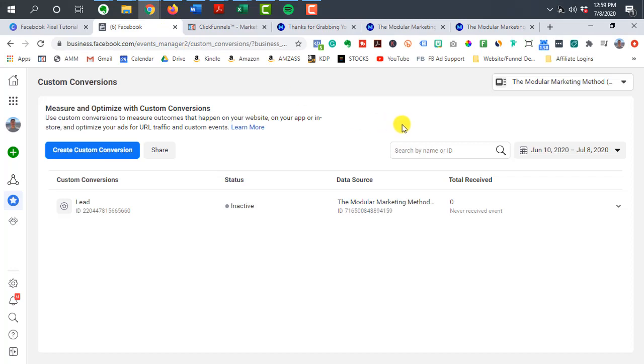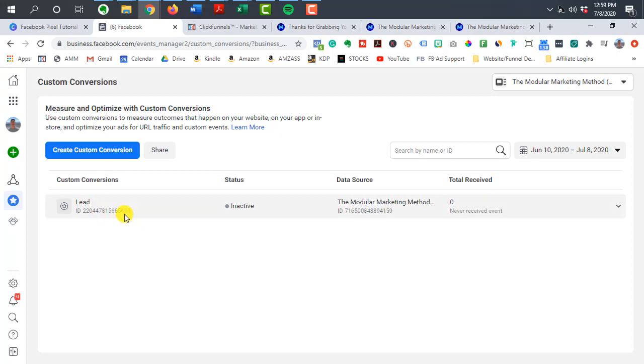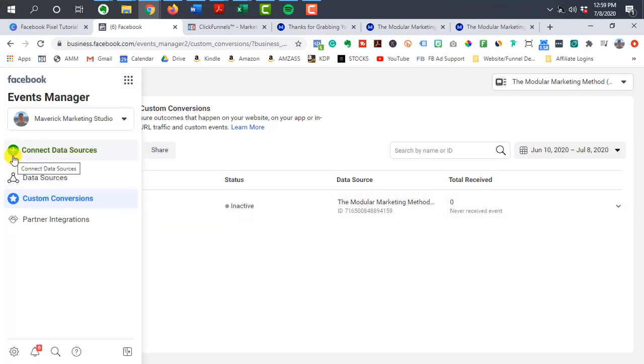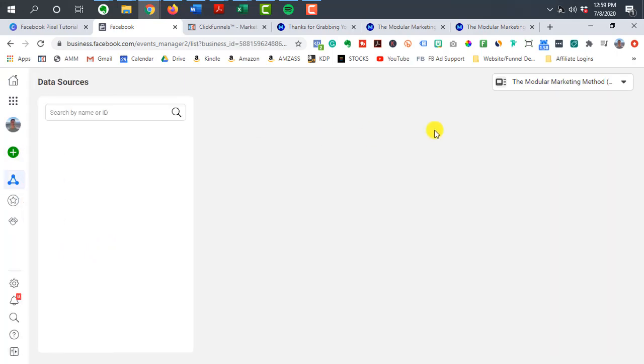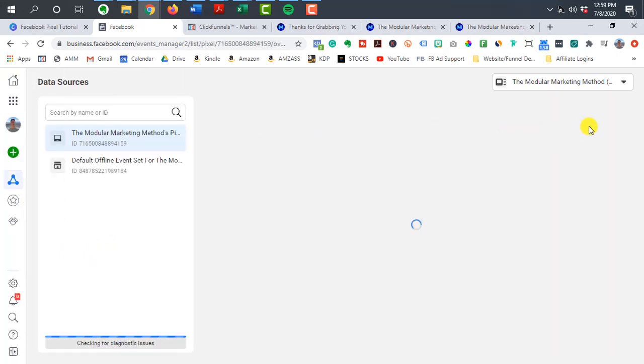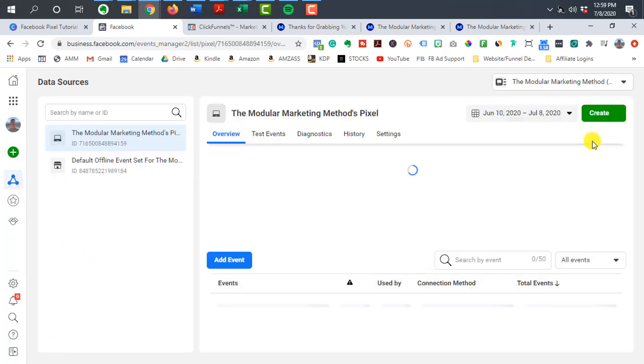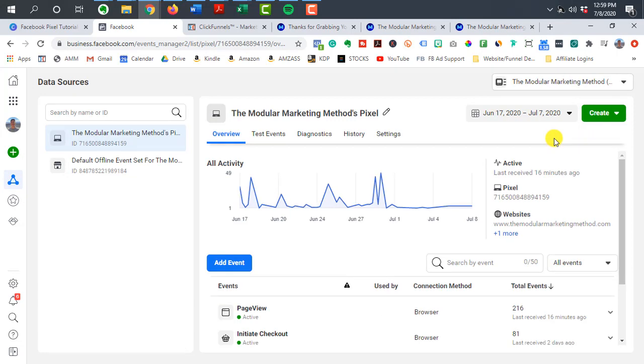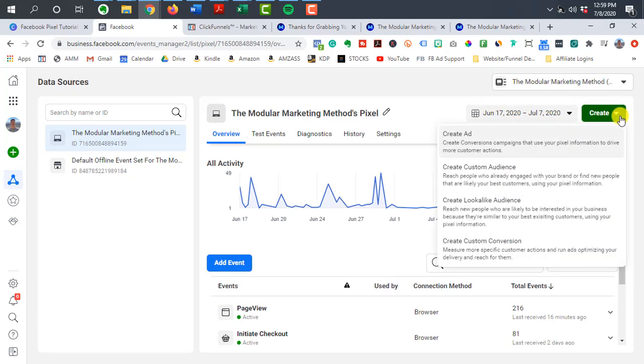All right. So from there, again, you want to make sure you have it all set up for each of the important events of your funnel. And then we're not going to dive into it here, but if you go to data sources, we talked earlier about your audiences and having different buckets of people.